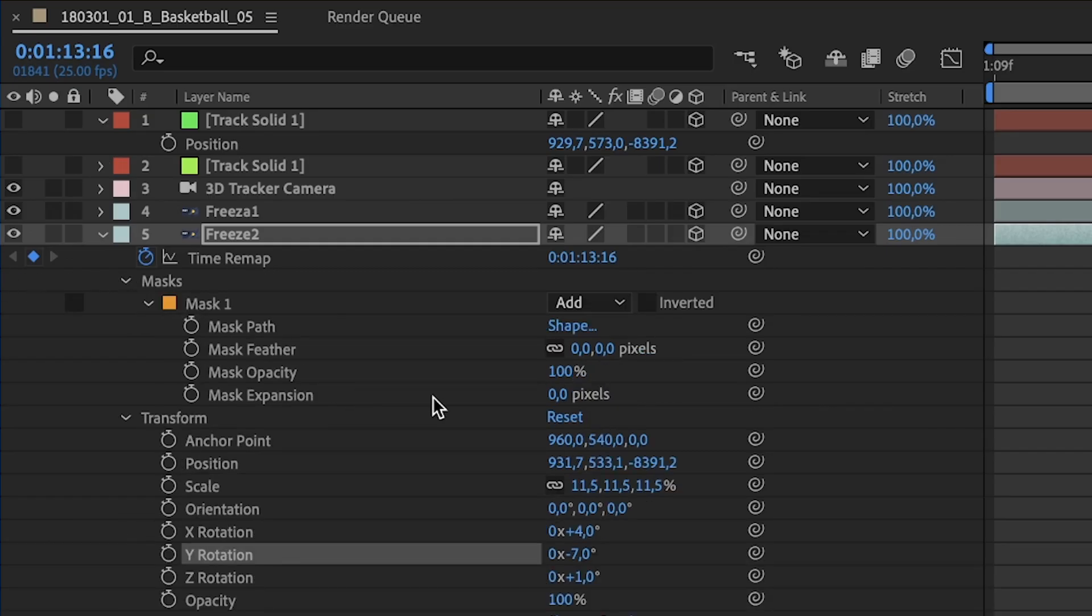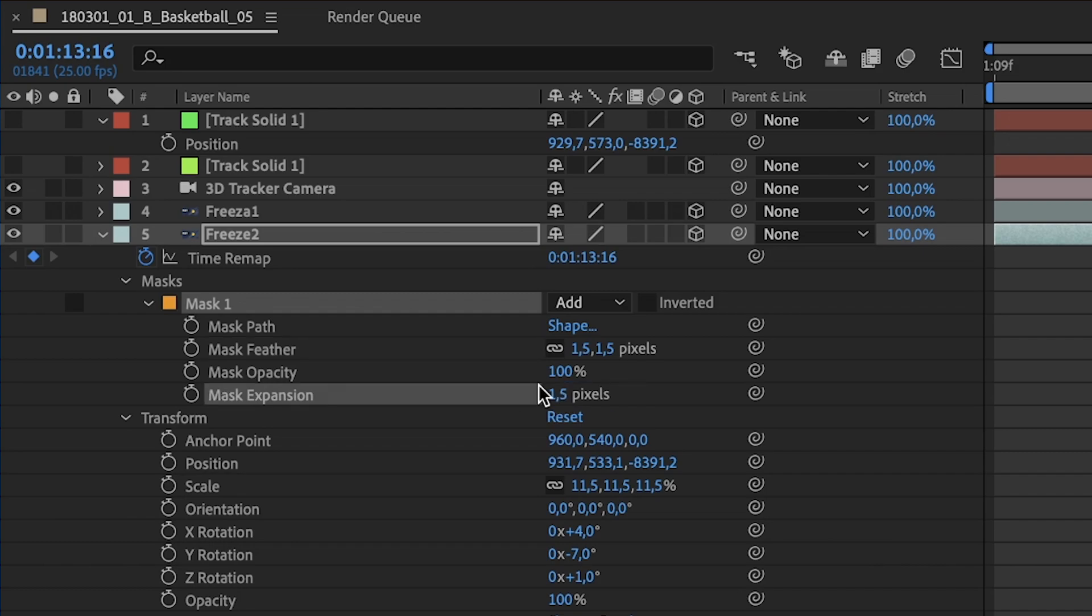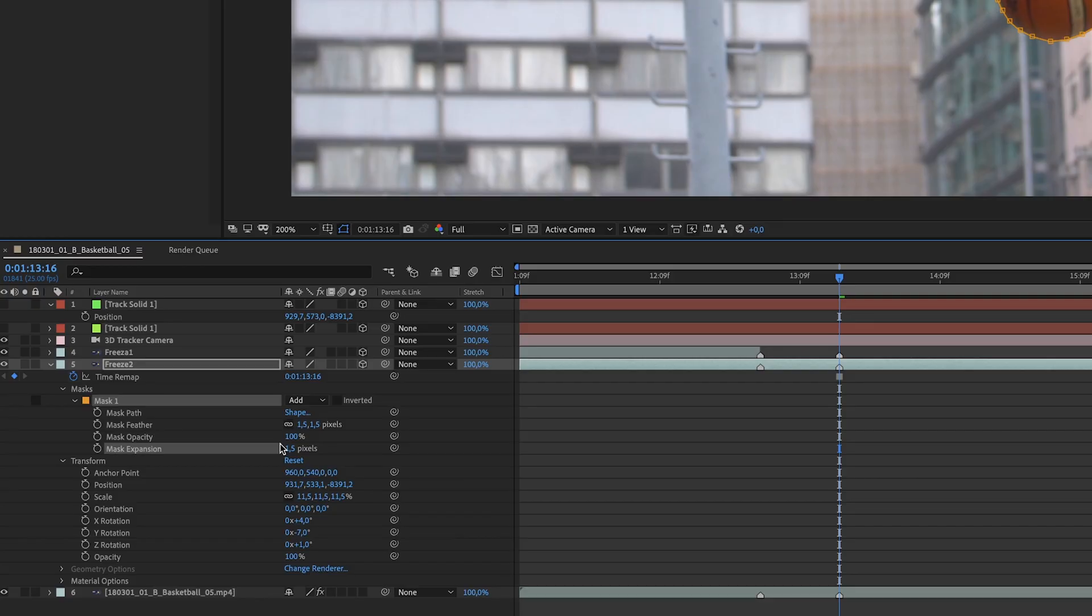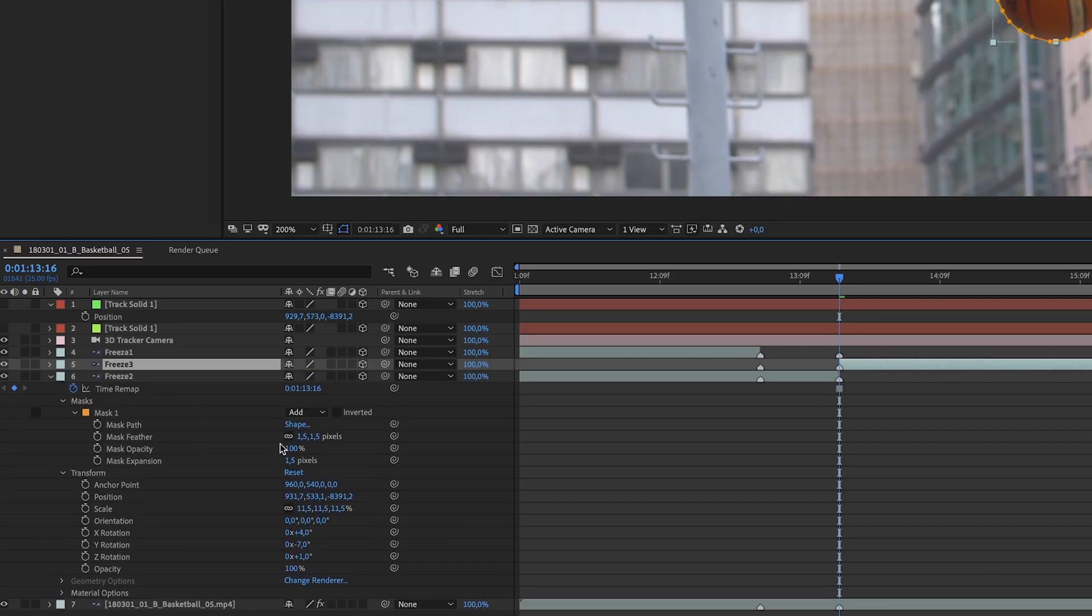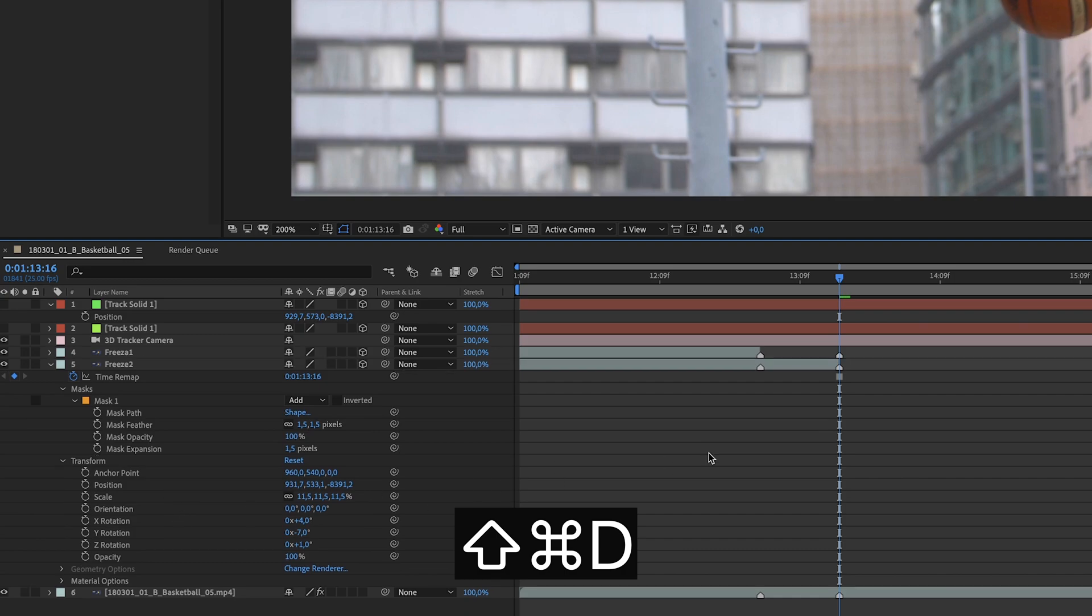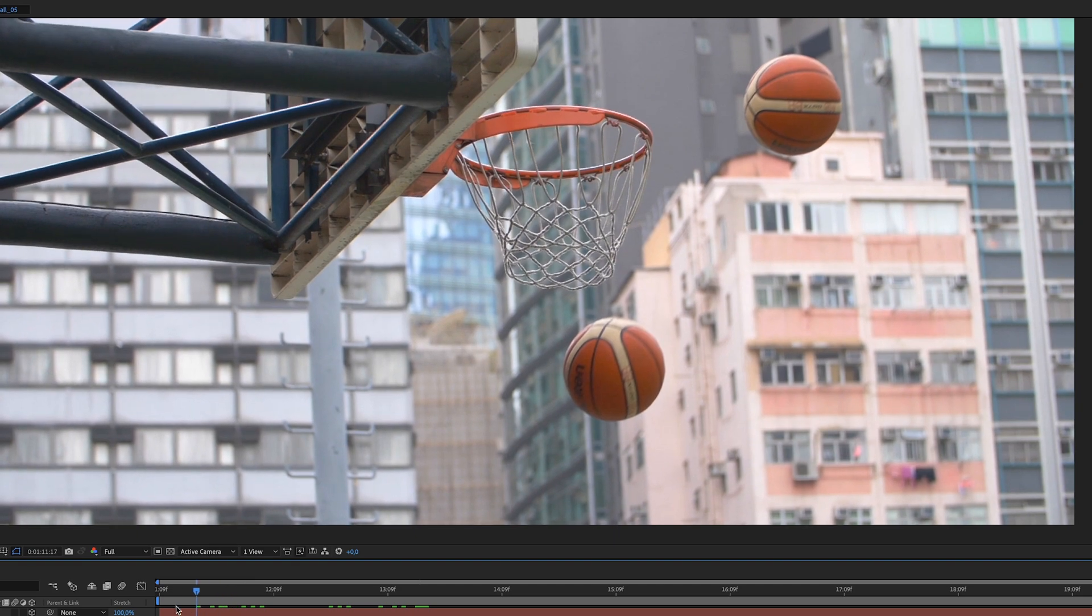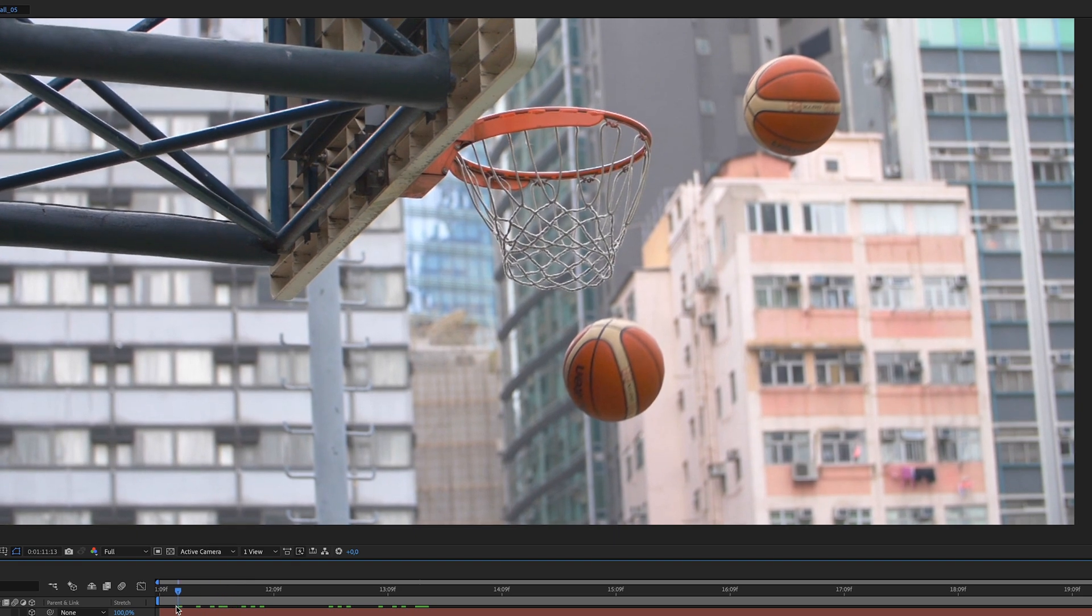Now, when it's done, you need to adjust the mask feather and the mask expansion. 1.5 works well for this clip. And then, the last step is cut it with Command-Shift-D, Control-Shift-D. You have now two frames in your clip.